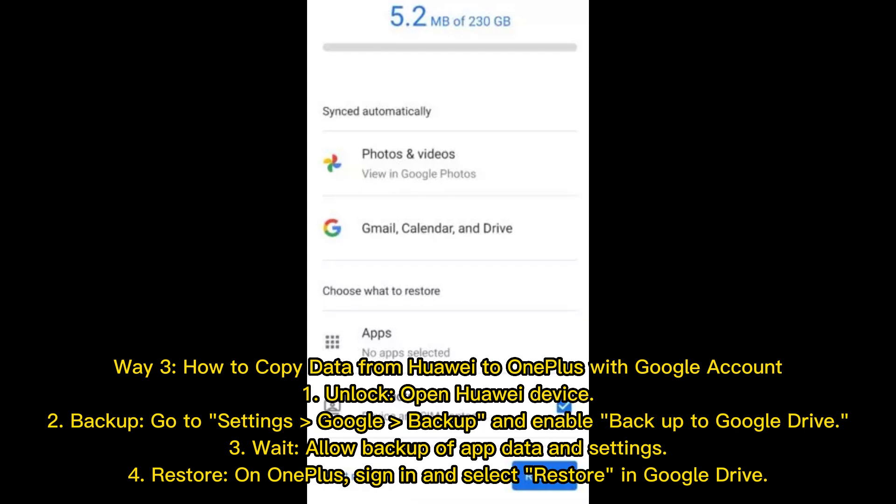Way 3: How to copy data from Huawei to OnePlus with Google Account. 1. Unlock and open your Huawei device. 2. Backup: go to Settings, Google, Backup, and enable Backup to Google Drive. 3. Wait and allow backup of app data and settings. 4. Restore: on OnePlus, sign in and select Restore in Google Drive.